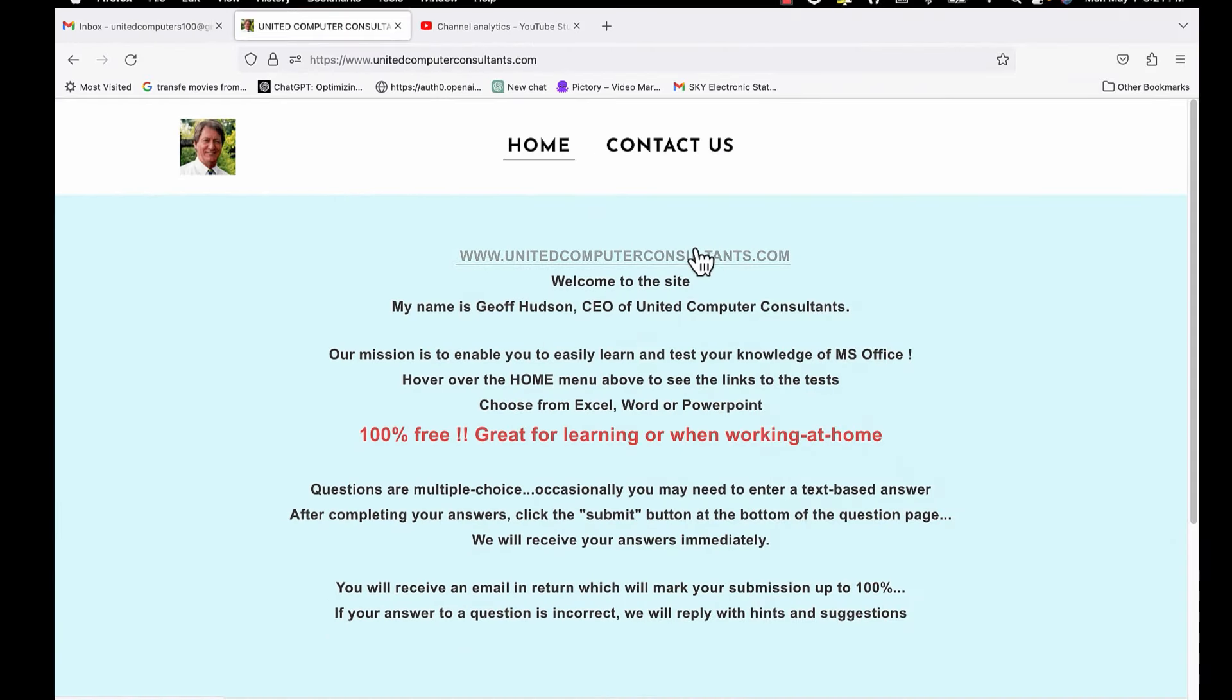Good morning, good afternoon, or good evening, wherever you might be watching. Let's look at how we can use the Microsoft Office tests website. Firstly, open the site at the address you see here. Click the link or type the address in your browser.